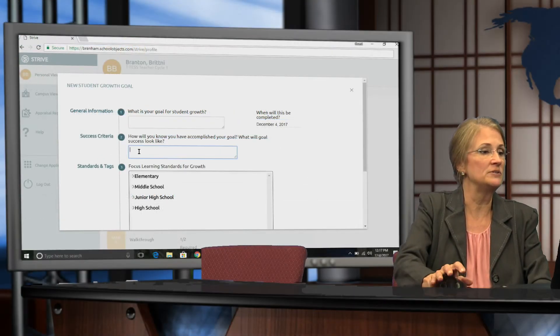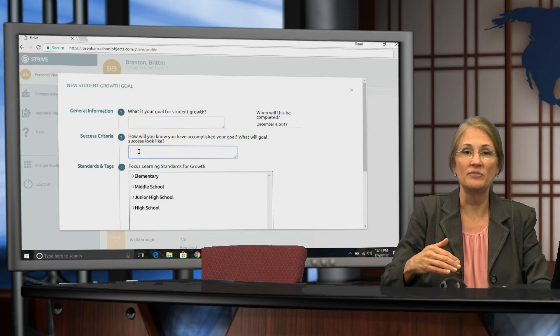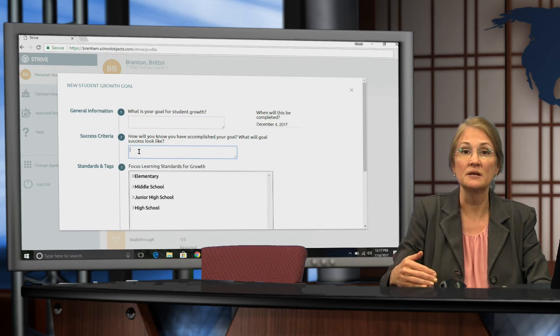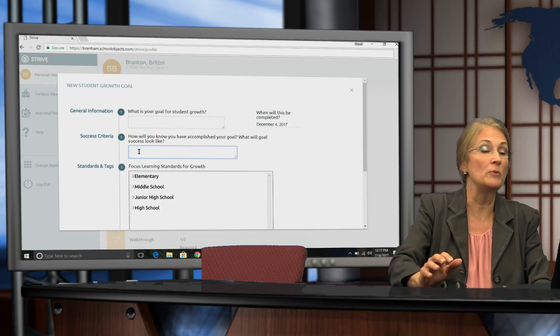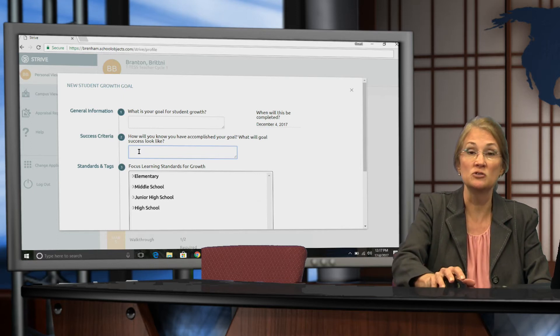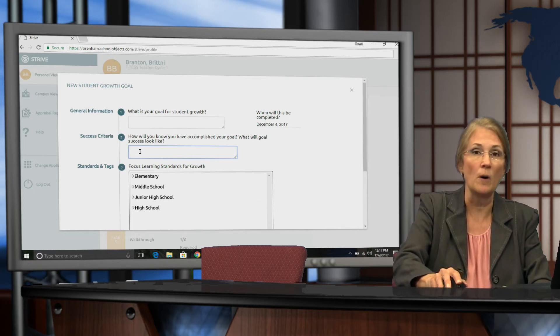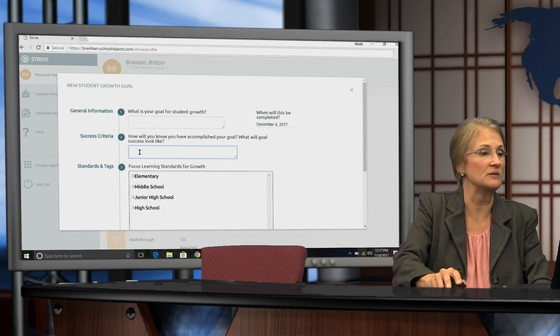Then you're going to list what the target level student will look like in terms of this skill. So how will you know that the students have accomplished this goal? What will success look like?